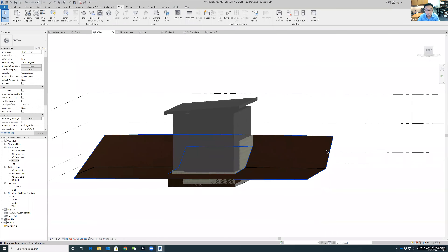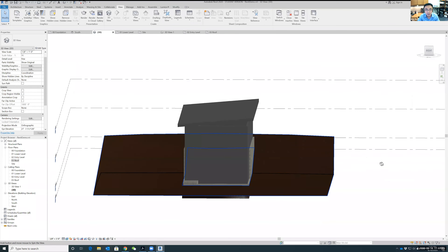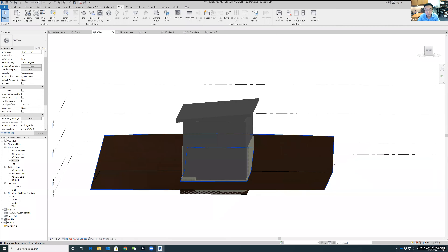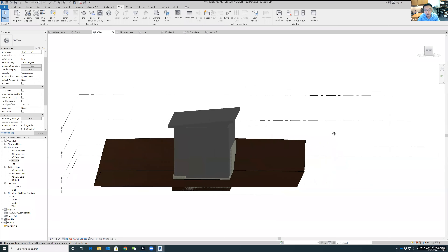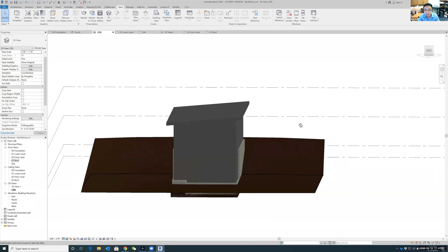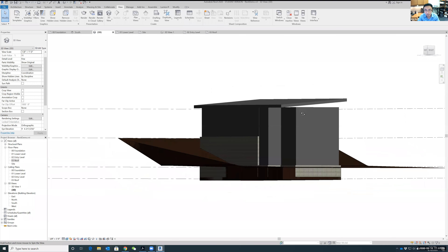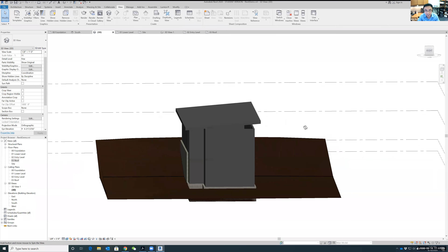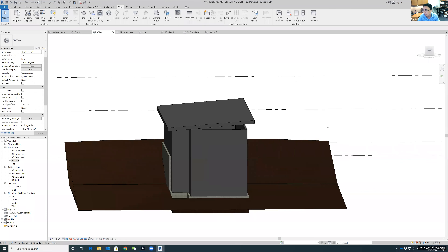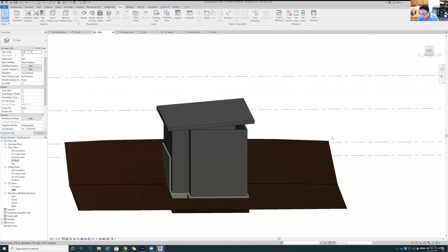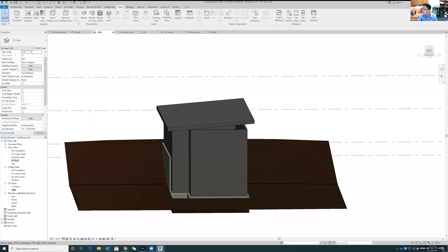Now we have a proper single-slope roof. Let's take a break — it's currently 5:07, so let's return at 5:30. Meanwhile I'll be here to answer any questions.